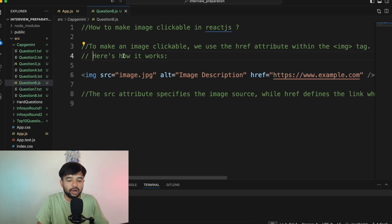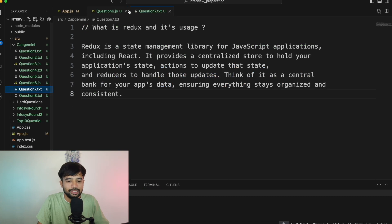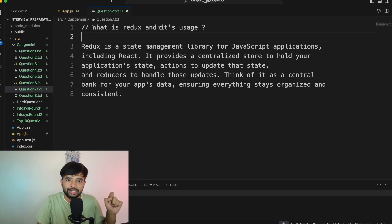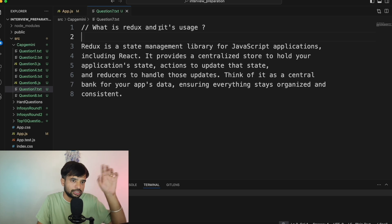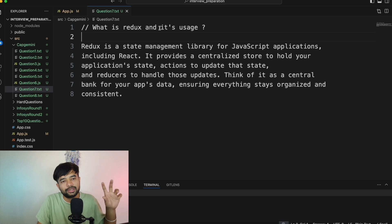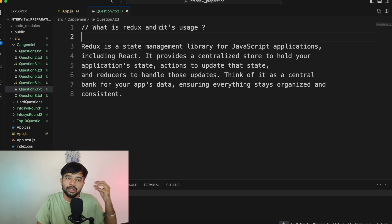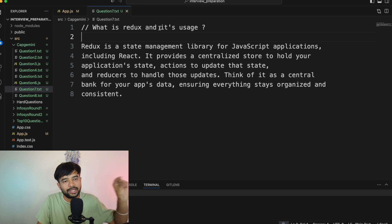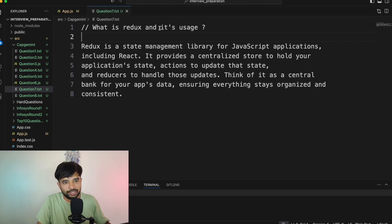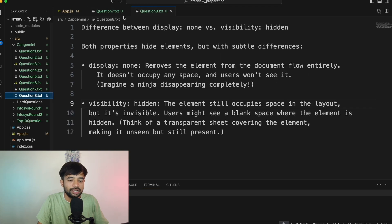Question number seven: What is Redux and its usage? I explained this in depth in my Infosys interview for front-end developer video, with graphics and drawings. I'm going to attach that video in the description with a specific timestamp. Please go ahead and watch that video — it's useful whether you're preparing for an Infosys interview or any front-end developer interview in general.